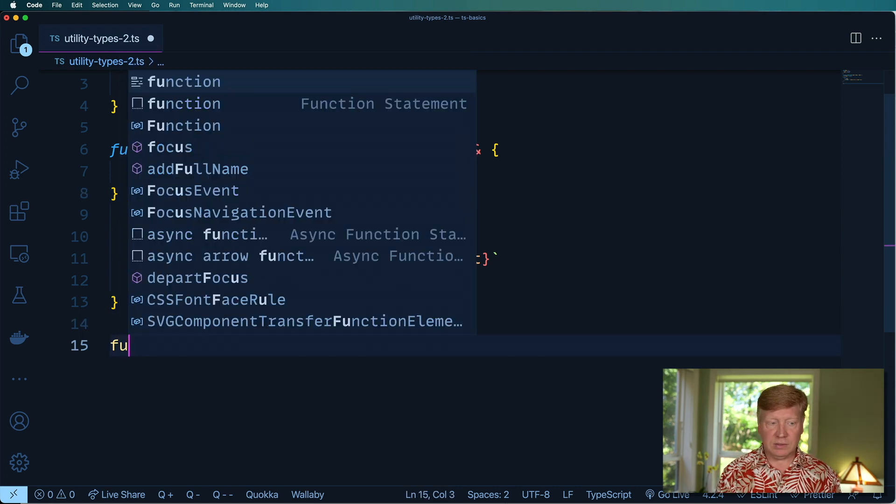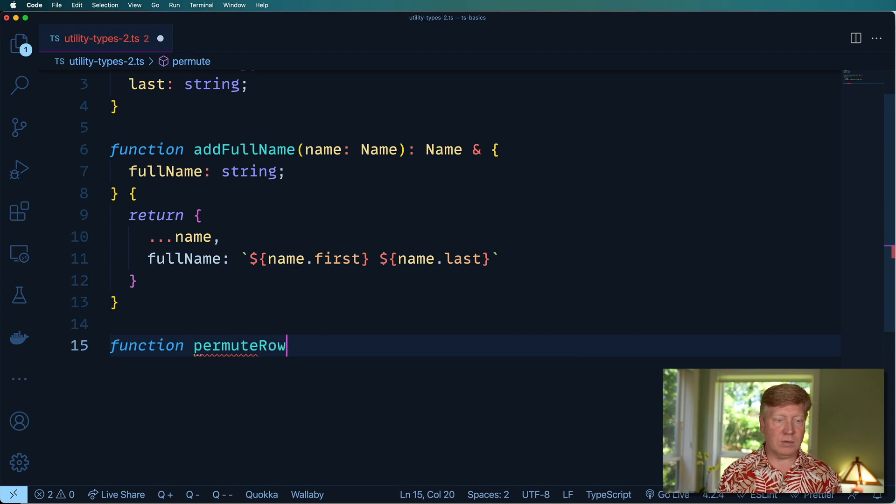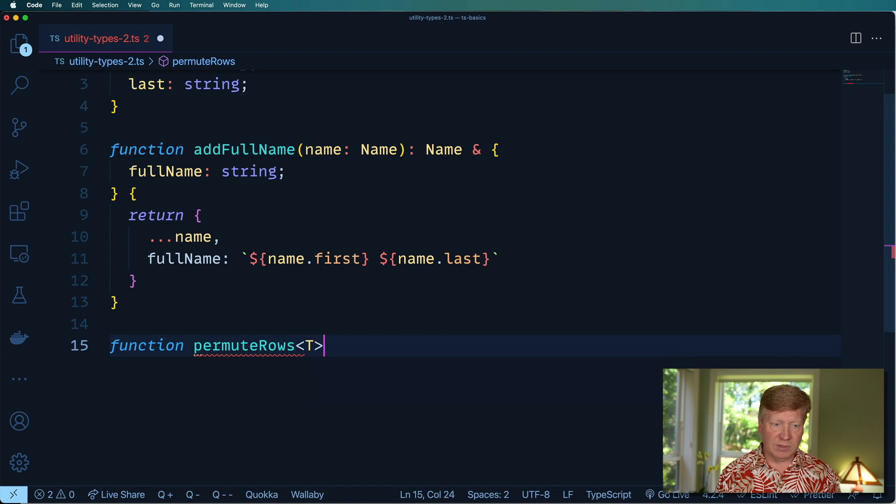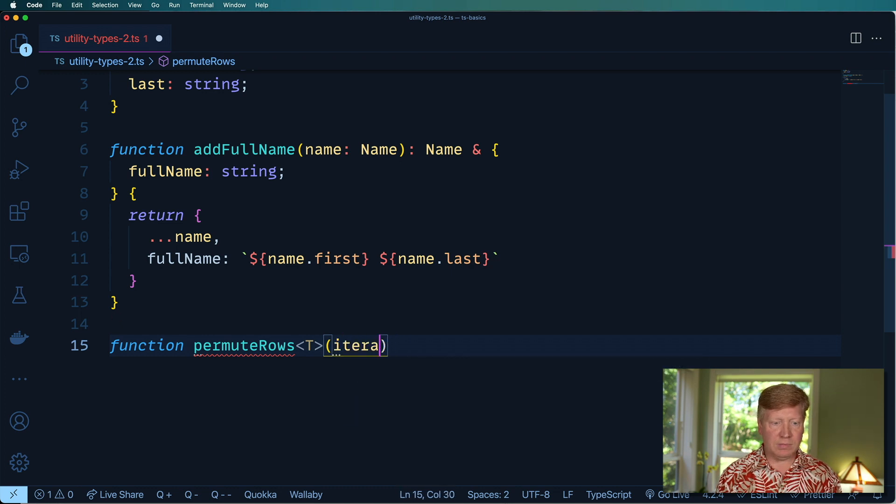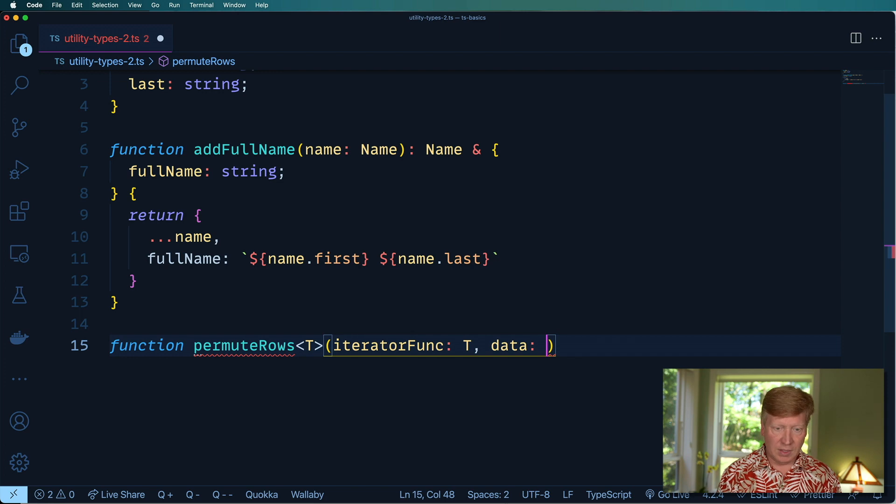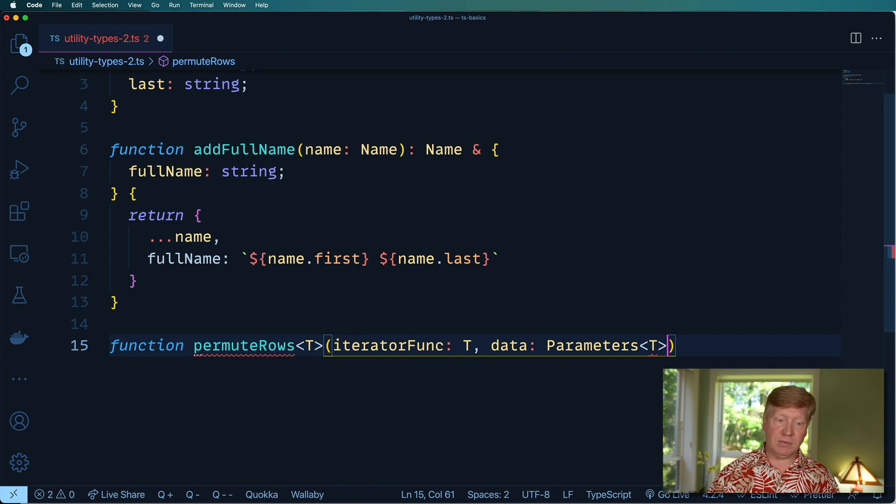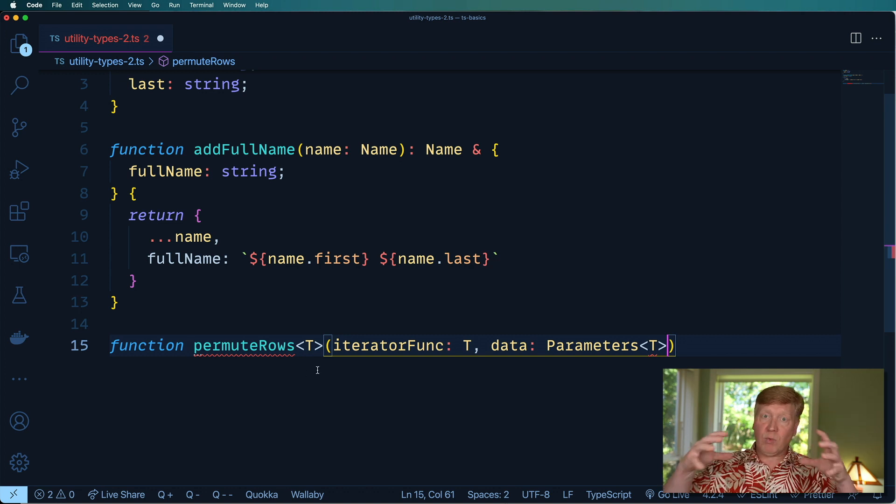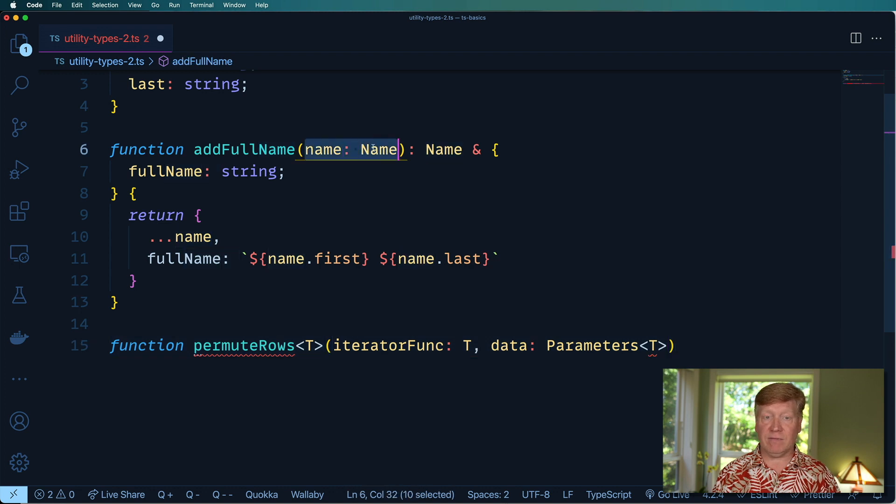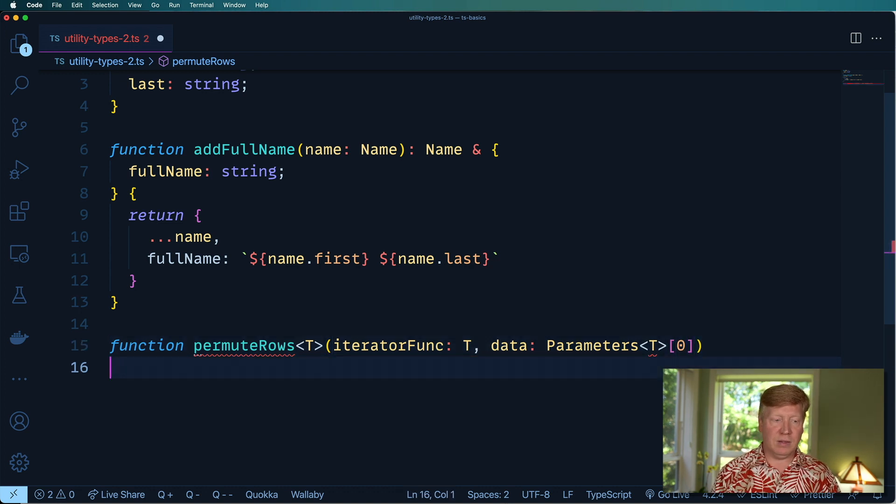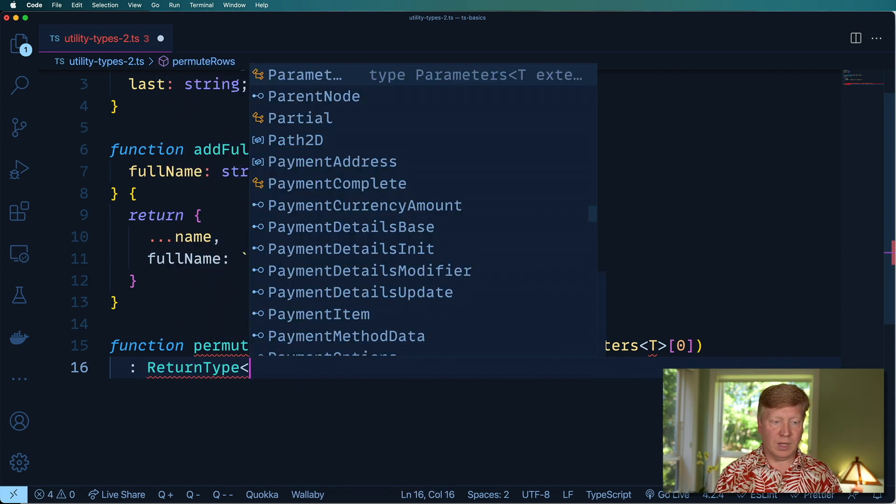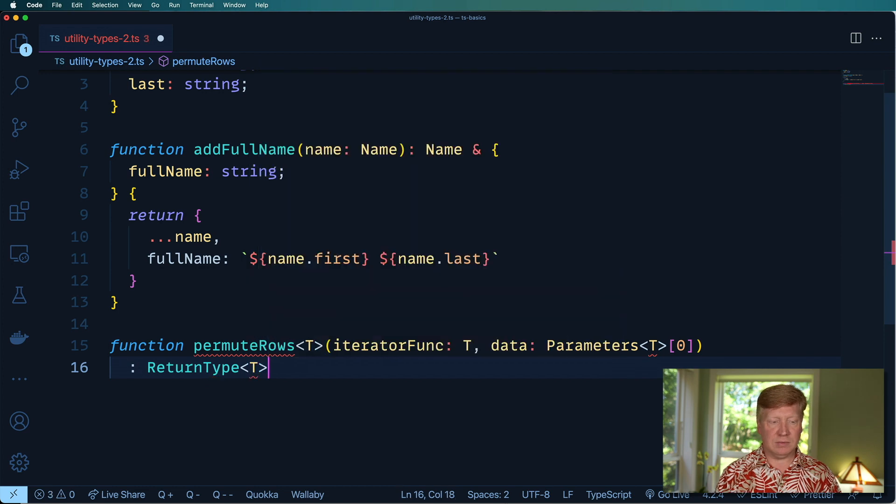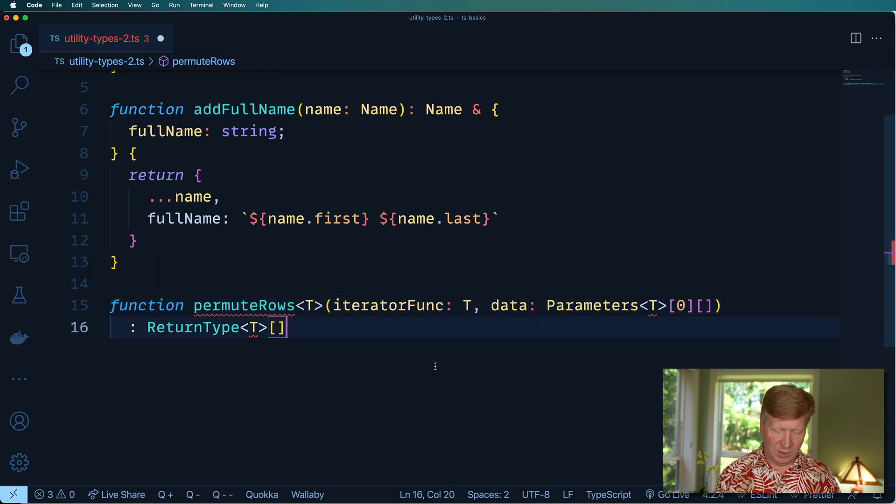Let's create function permuteRows. We know this is going to be a generic. We're going to start with a type because that is going to be the iterator function type. And then there's going to be an array of that incoming data, which should be the parameters for that type of the iterator function. That's going to give us that array of the different parameters going into addFullName. From that, we want to pick off the first parameter, so that'd be parameter zero. And then the return type coming out of this is going to be the return type of that iterator function in an array. We also want an array of this.